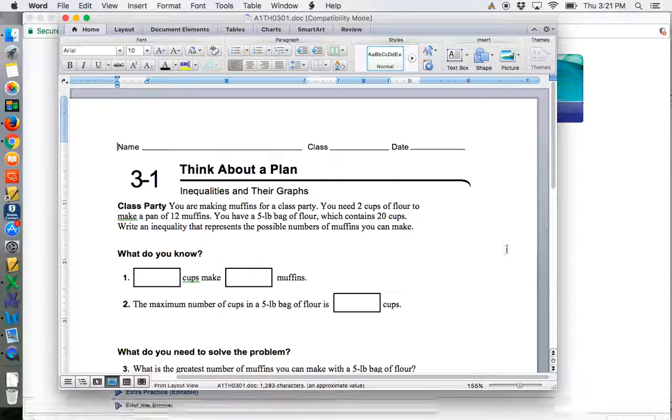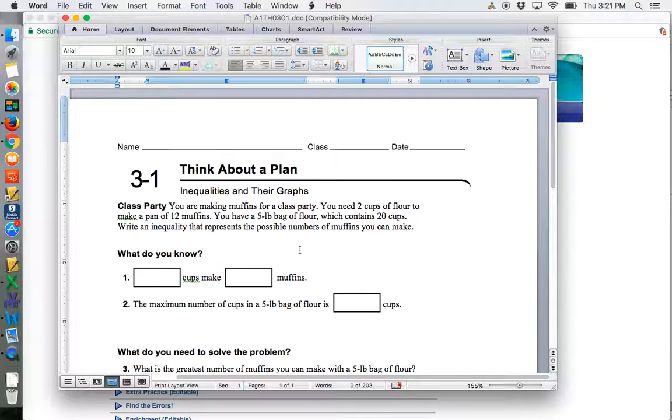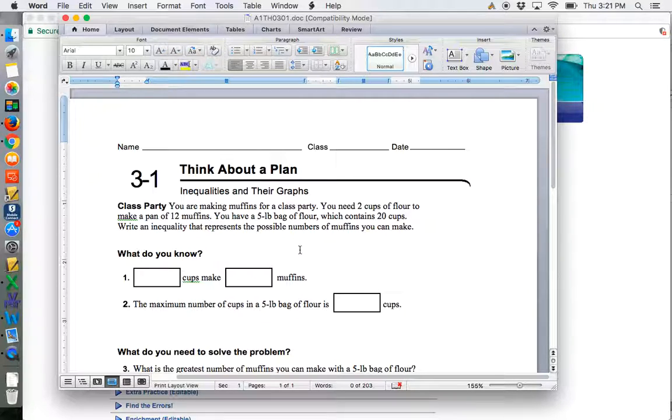Now you have your worksheet. This is an editable worksheet, so this is one that you can actually go in and change. If you felt like you wanted to change the problems a little bit, this is one that could actually be edited.